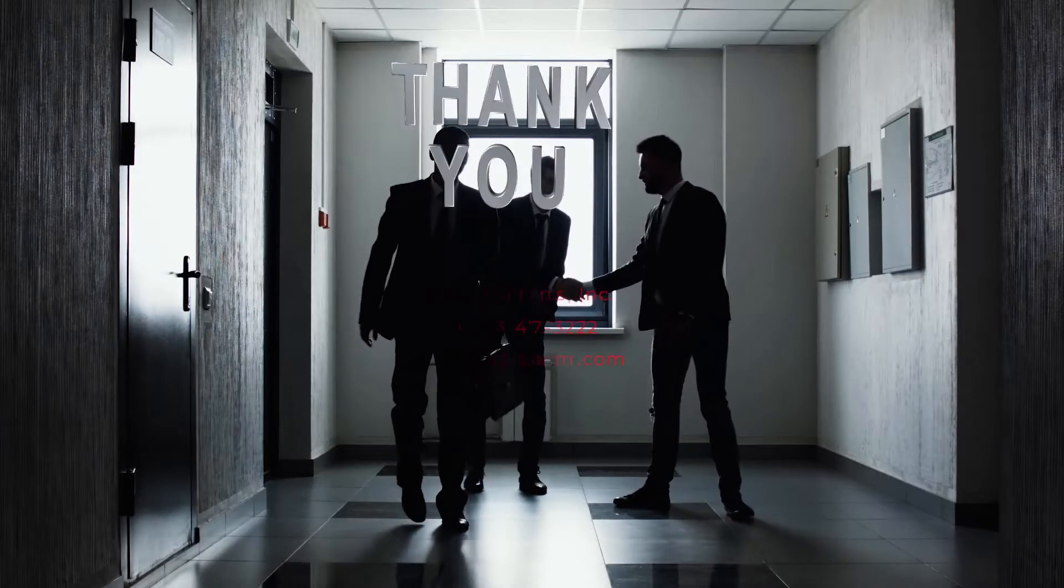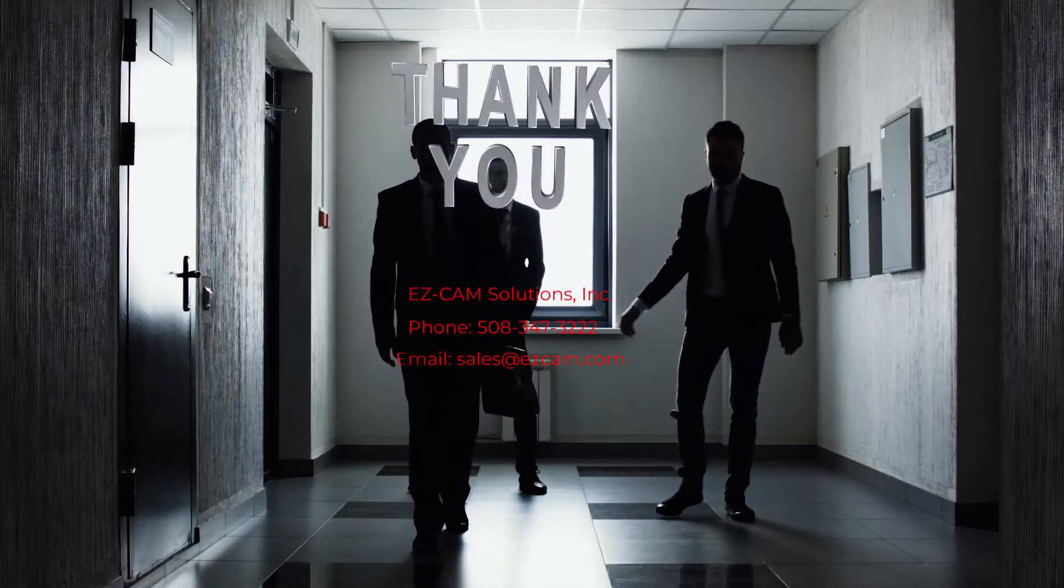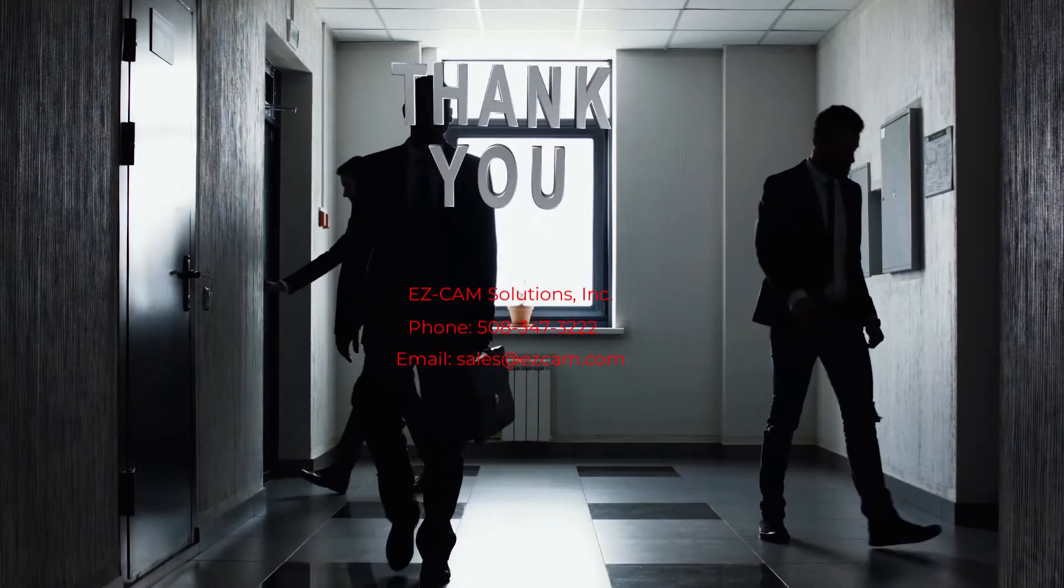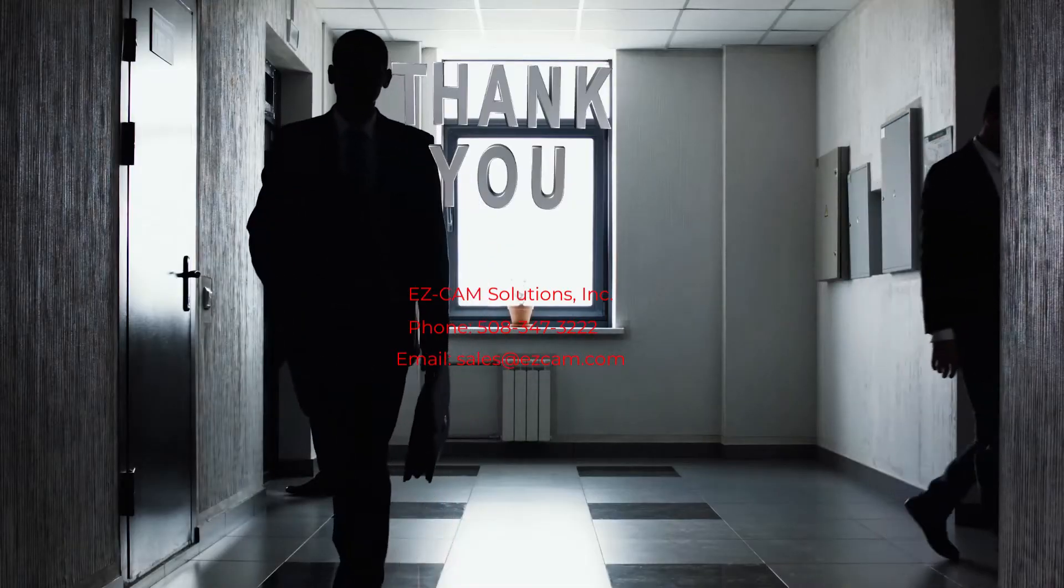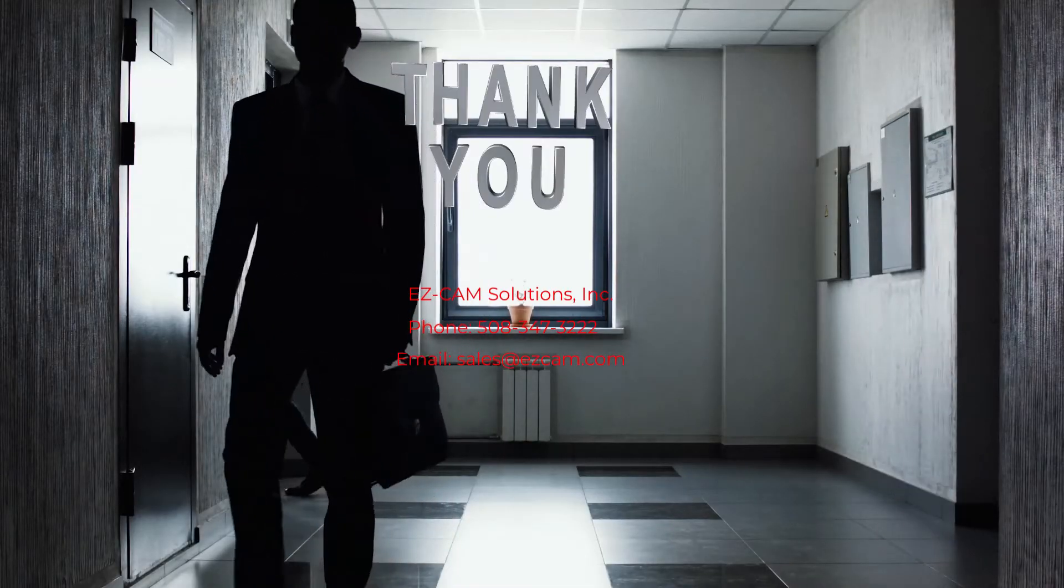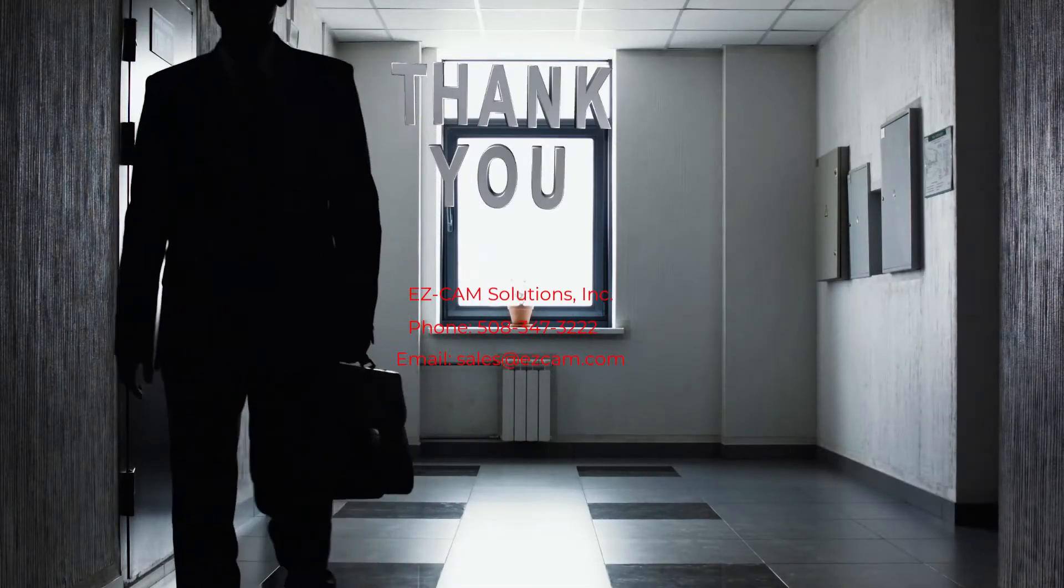Now you've seen where we separate Easy Mill from Easy Mill Express. We thank you for watching this video and hope to hear from you soon.